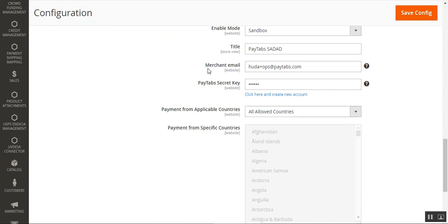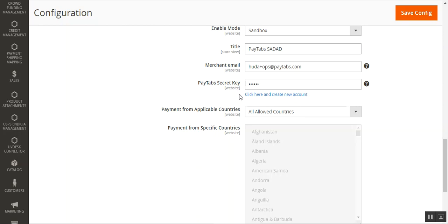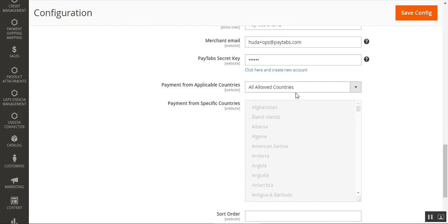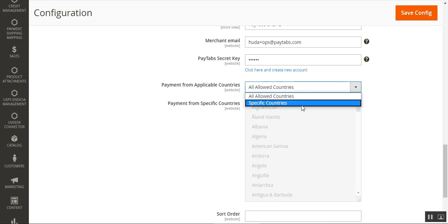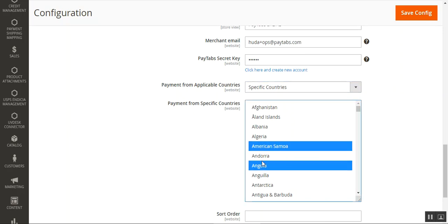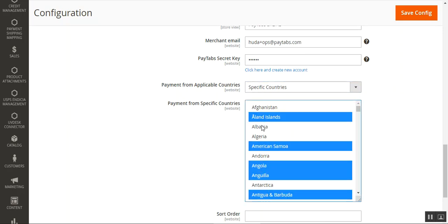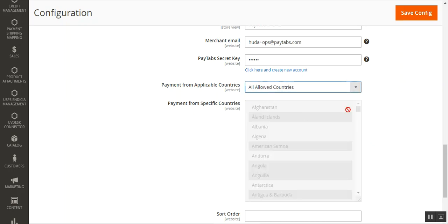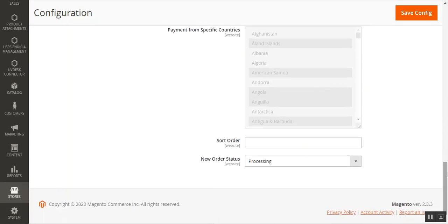Next, set up your merchant email address, which you receive after registering at PayTabs. You also need to generate a PayTabs security key from your PayTabs account — you can log in or create a new account from the link provided, then copy and paste the secret key into the configuration. You can also configure the payment to be accepted from all countries or restrict it to specific countries.